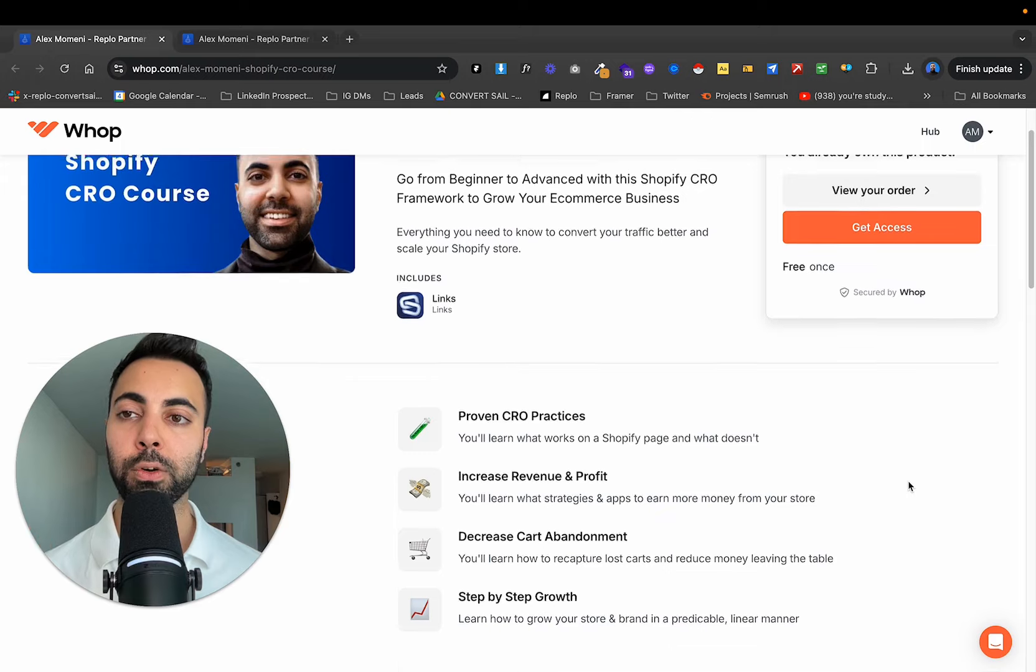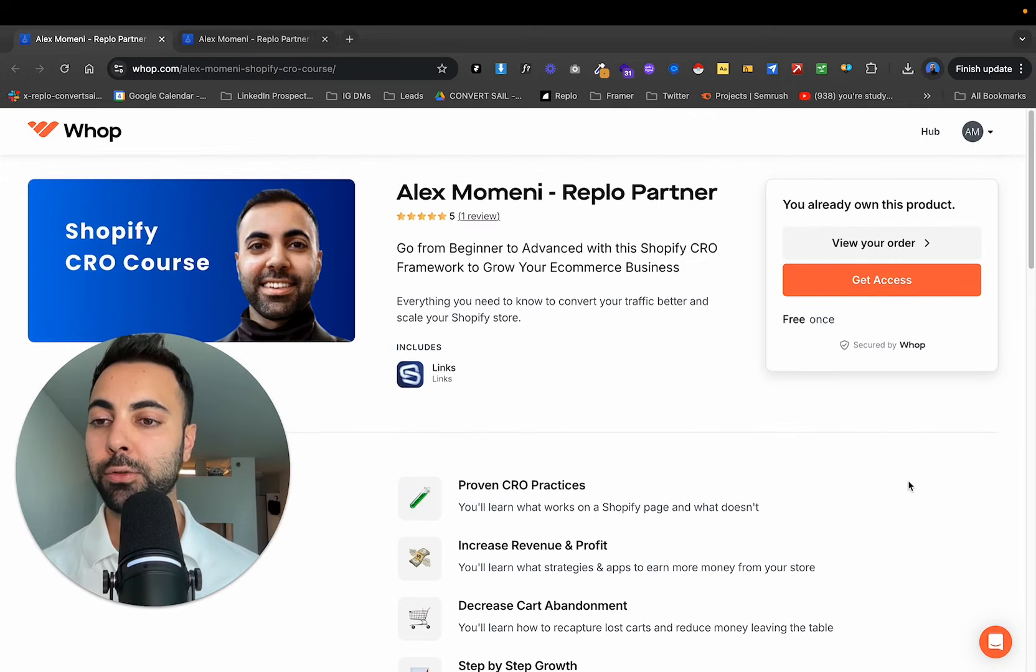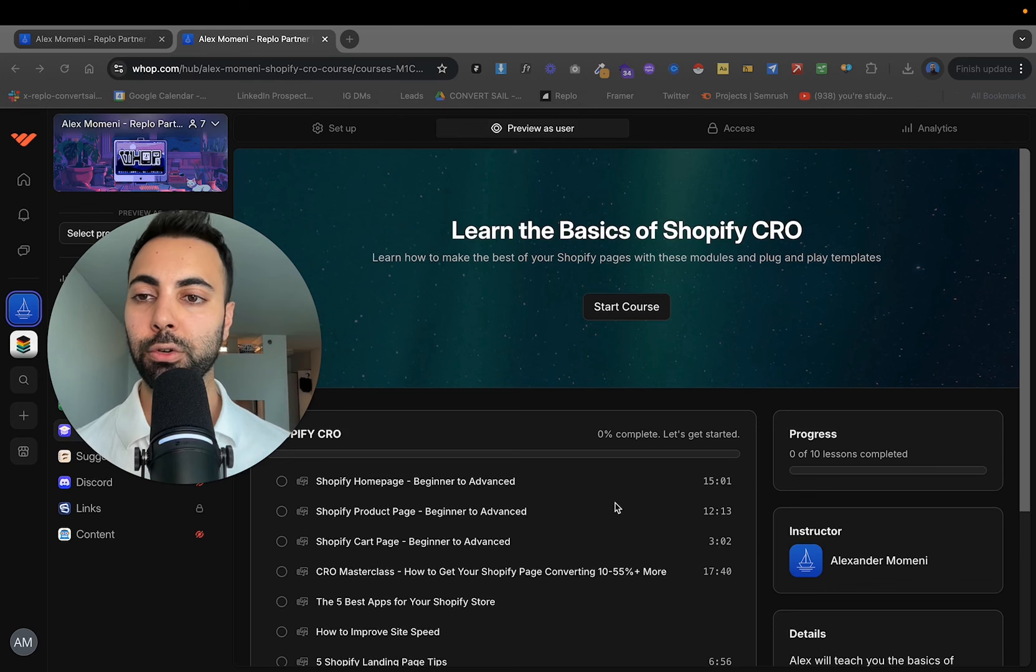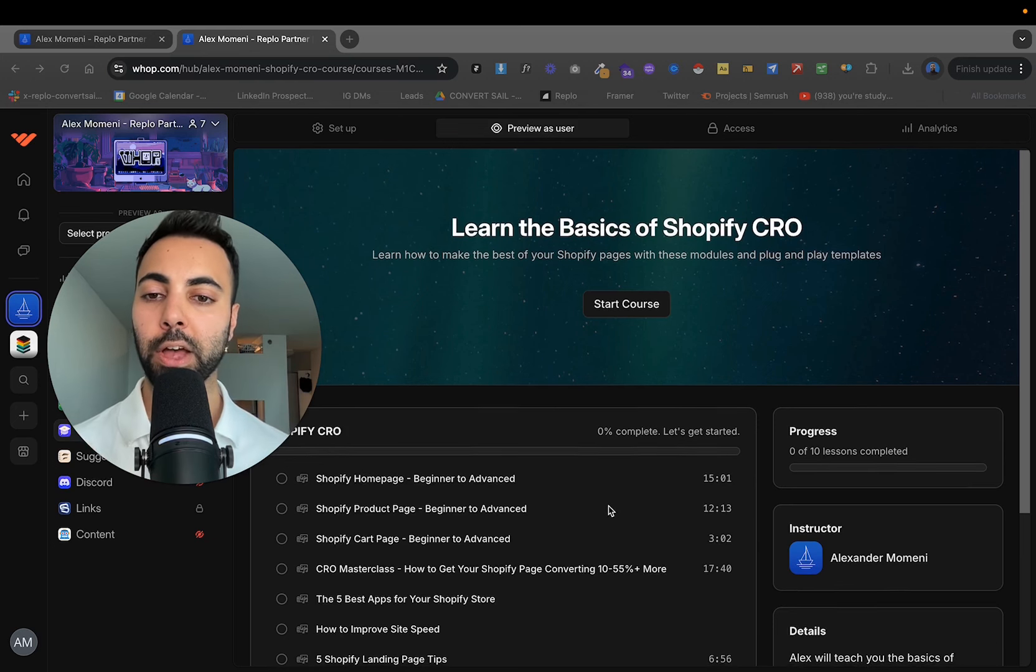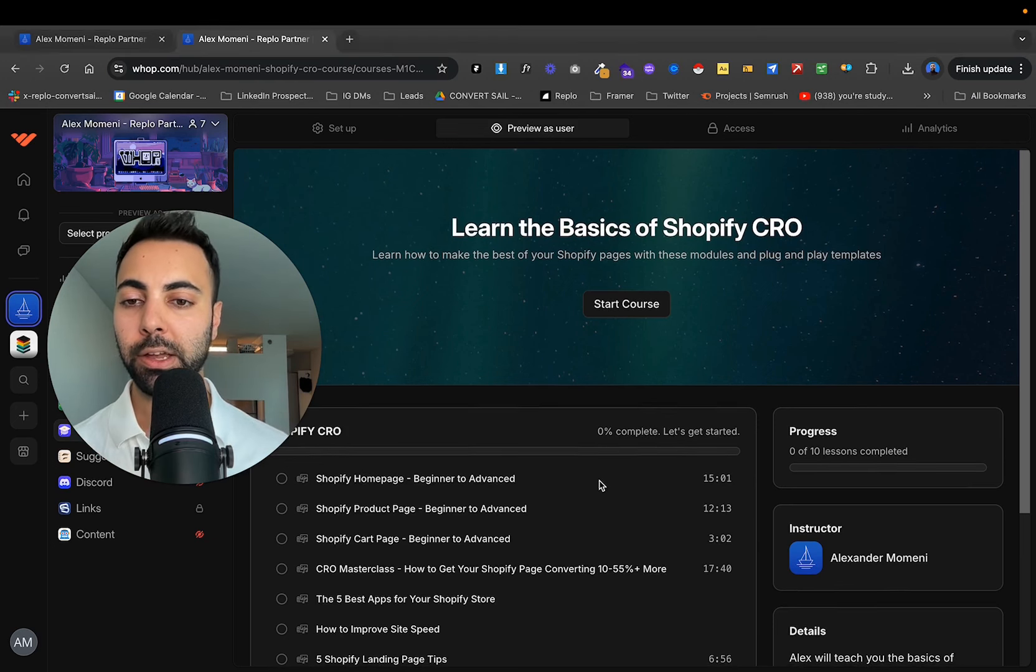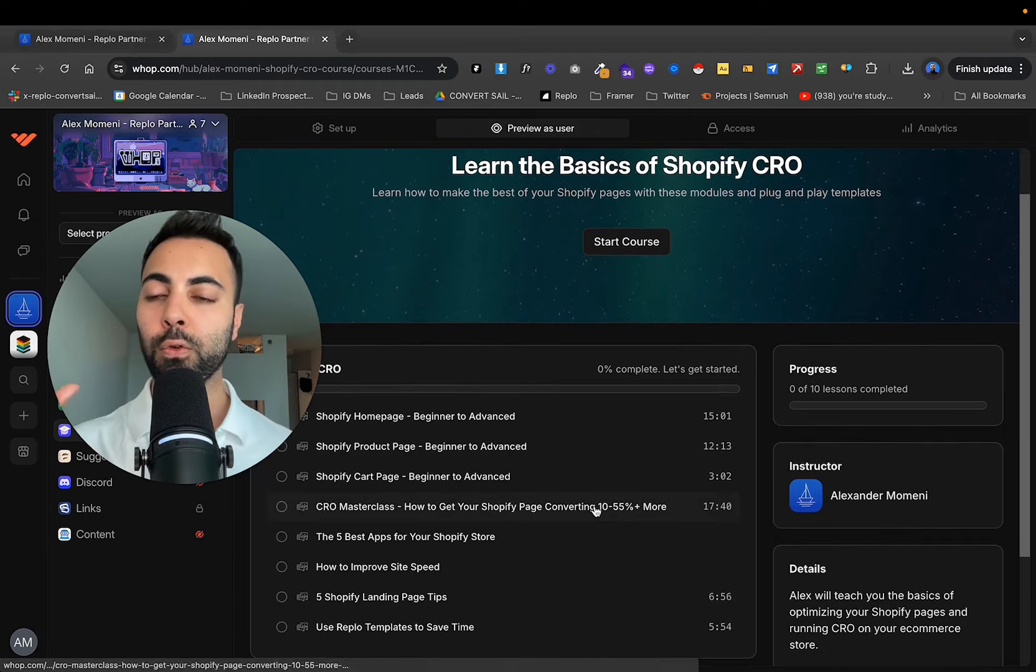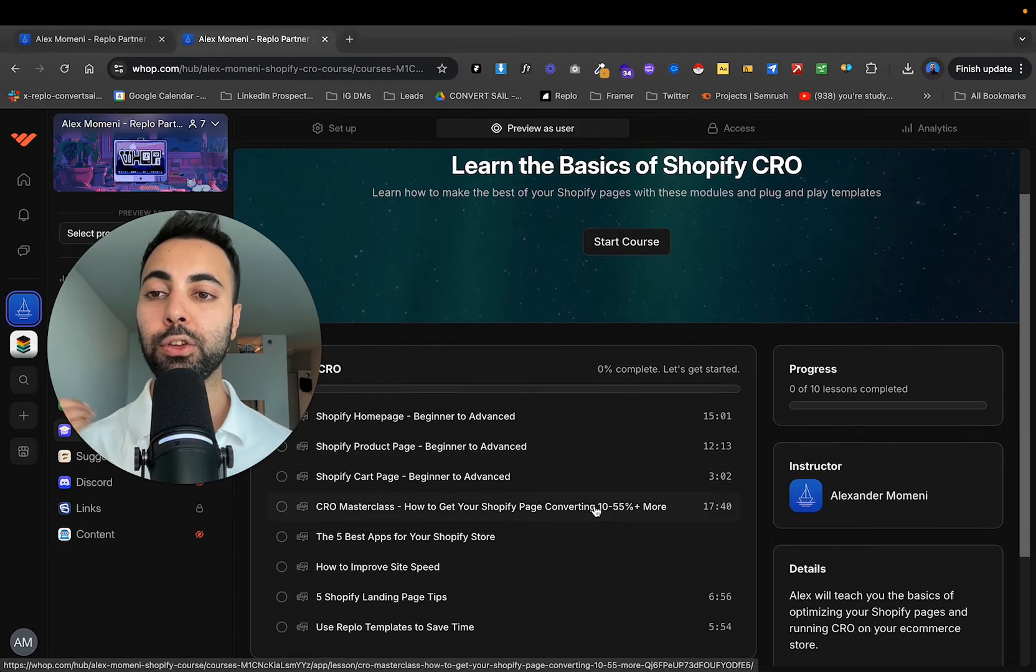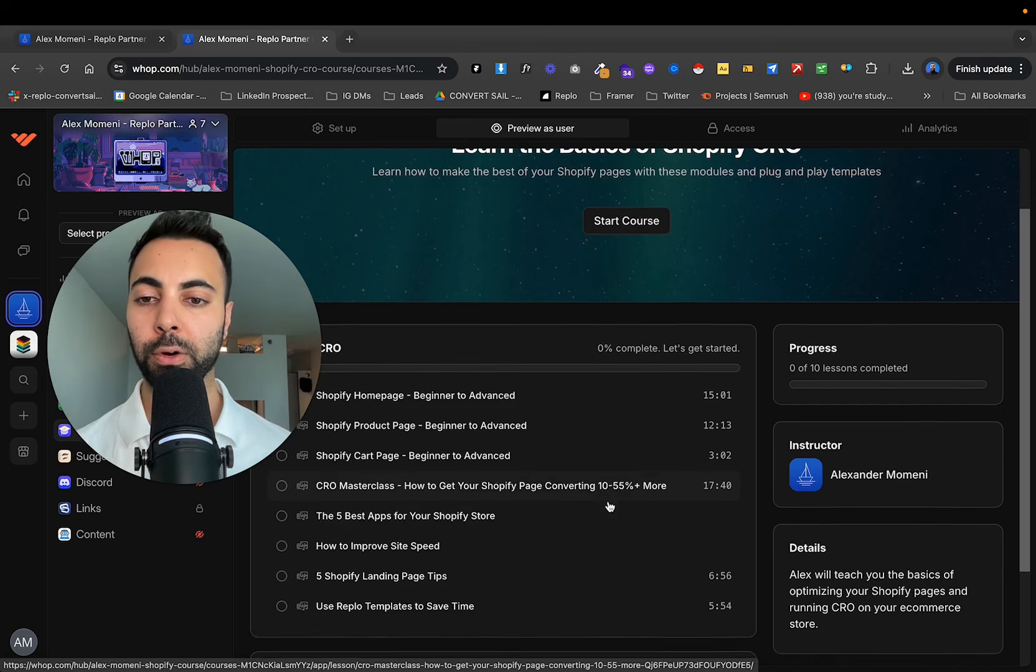So this course is designed all about increasing your Shopify conversions, your store conversions, your page conversions. Just showing you real quick, it teaches you how to lay out your homepage, your product page, your cart pages, an overall masterclass, what you need to be doing to improve the conversions on your Shopify store.